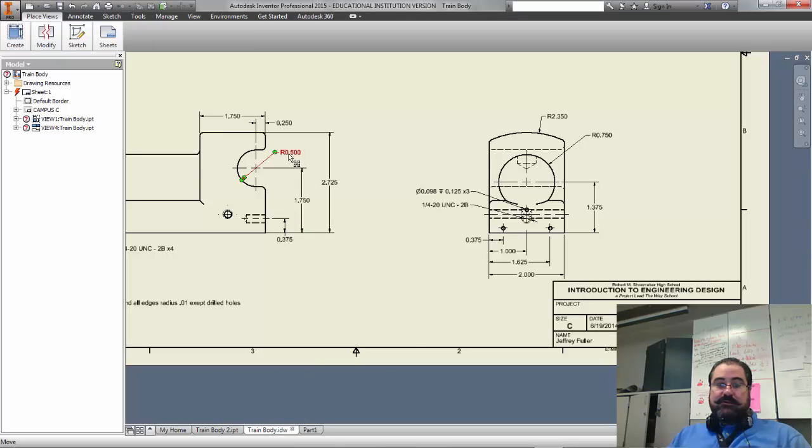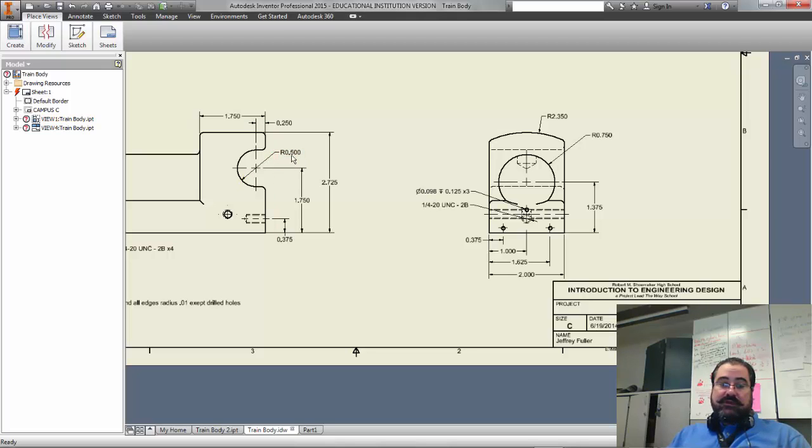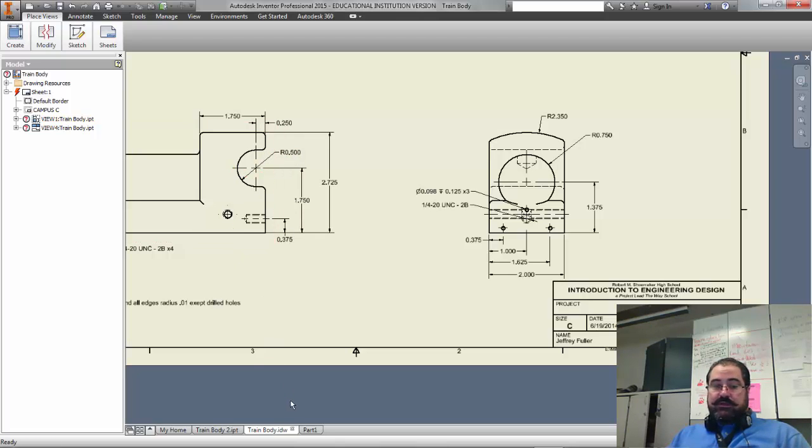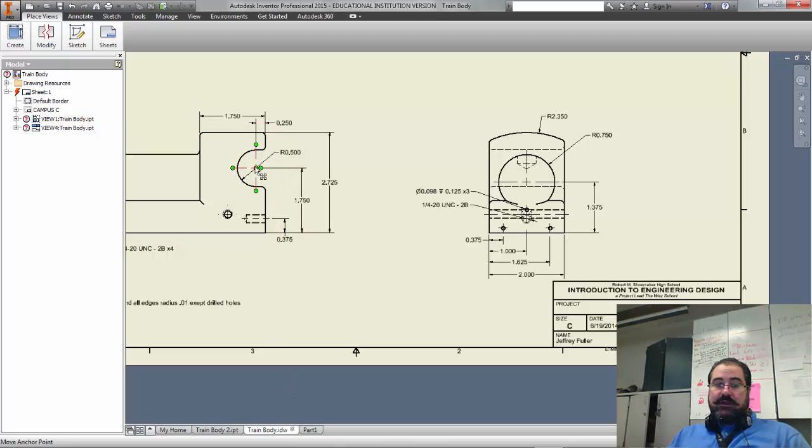I need a circle that has a radius of 0.5 or half an inch. Multiply that by two and I come up with one, so that is actually going to be a diameter of one inch. So I need a one inch circle in approximately that spot.